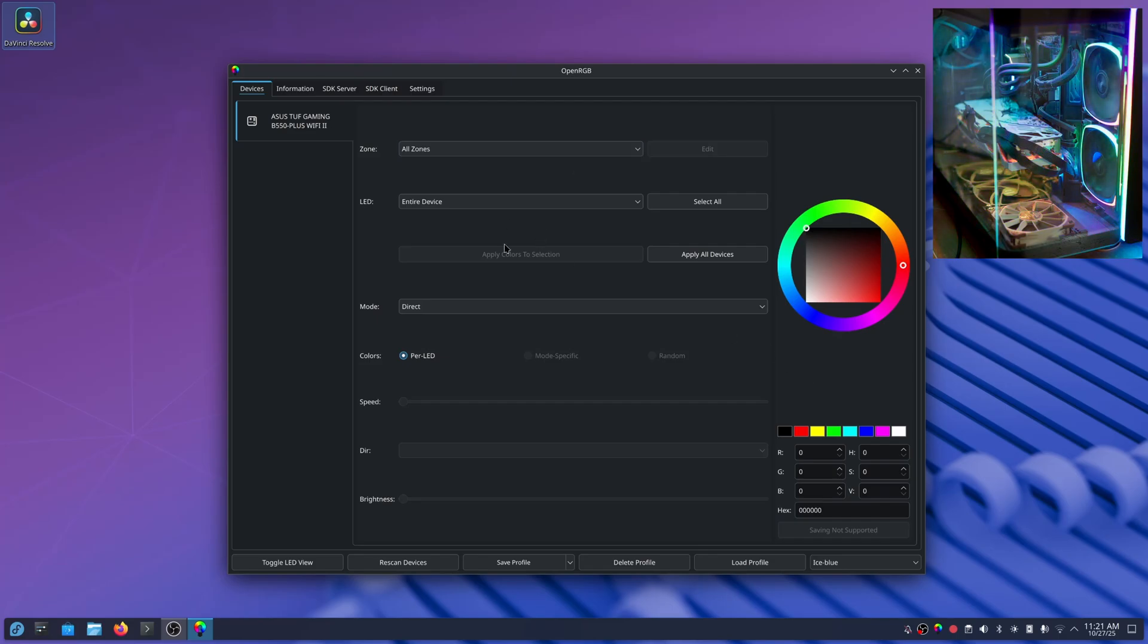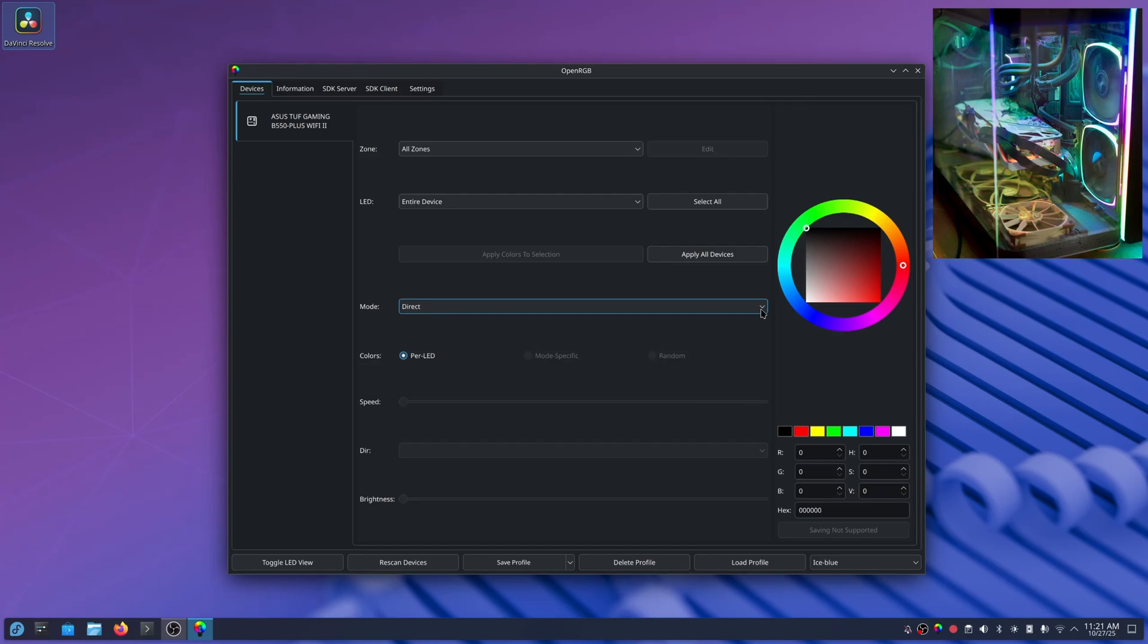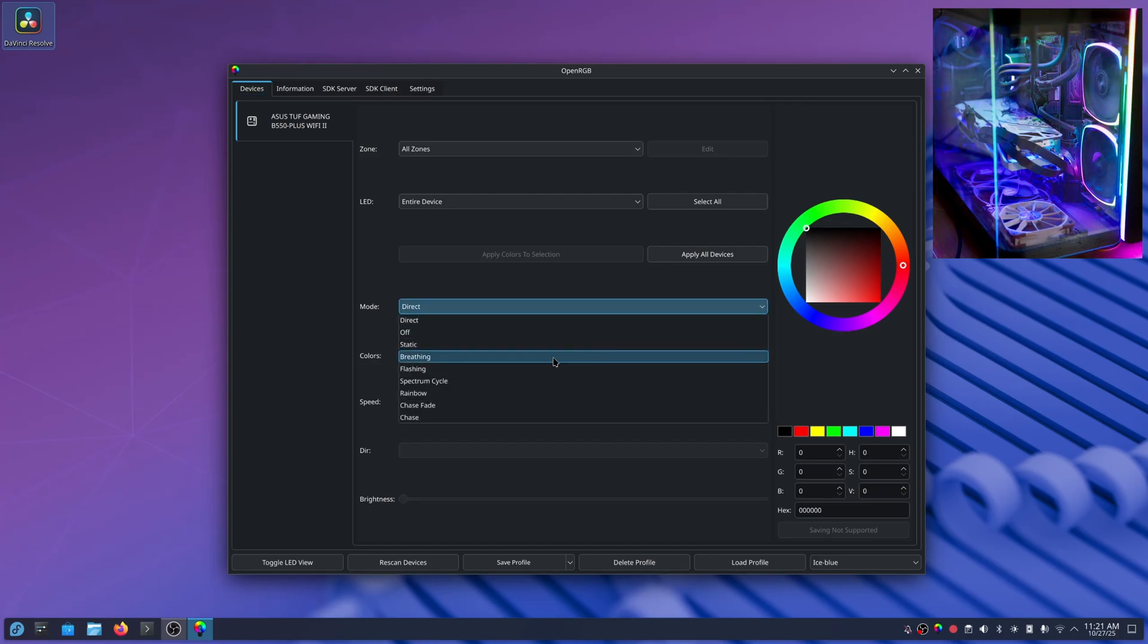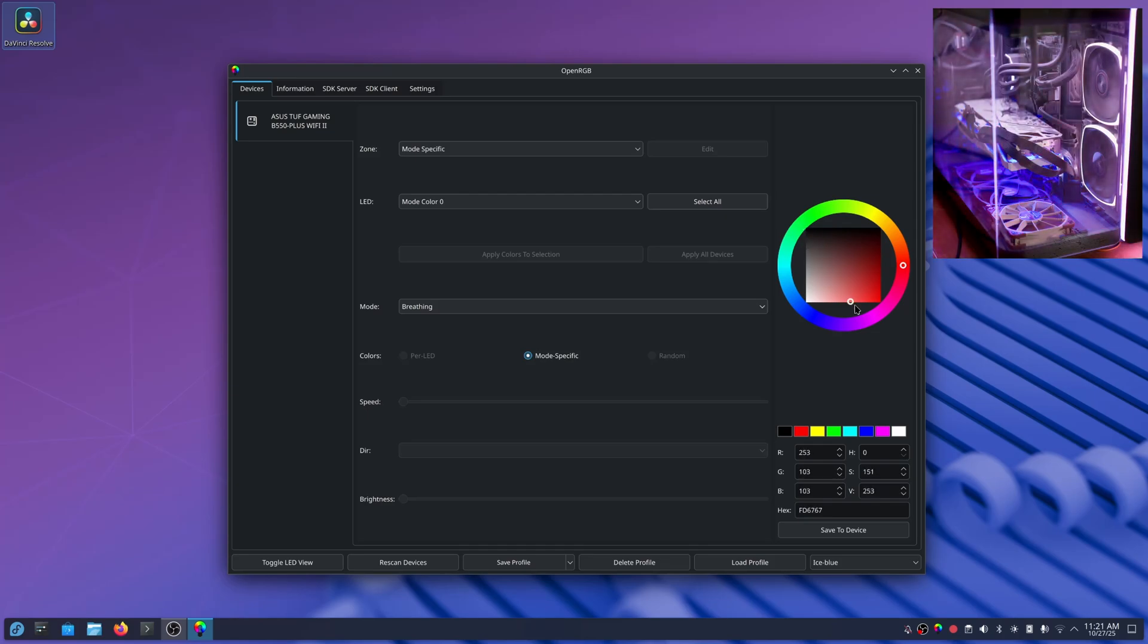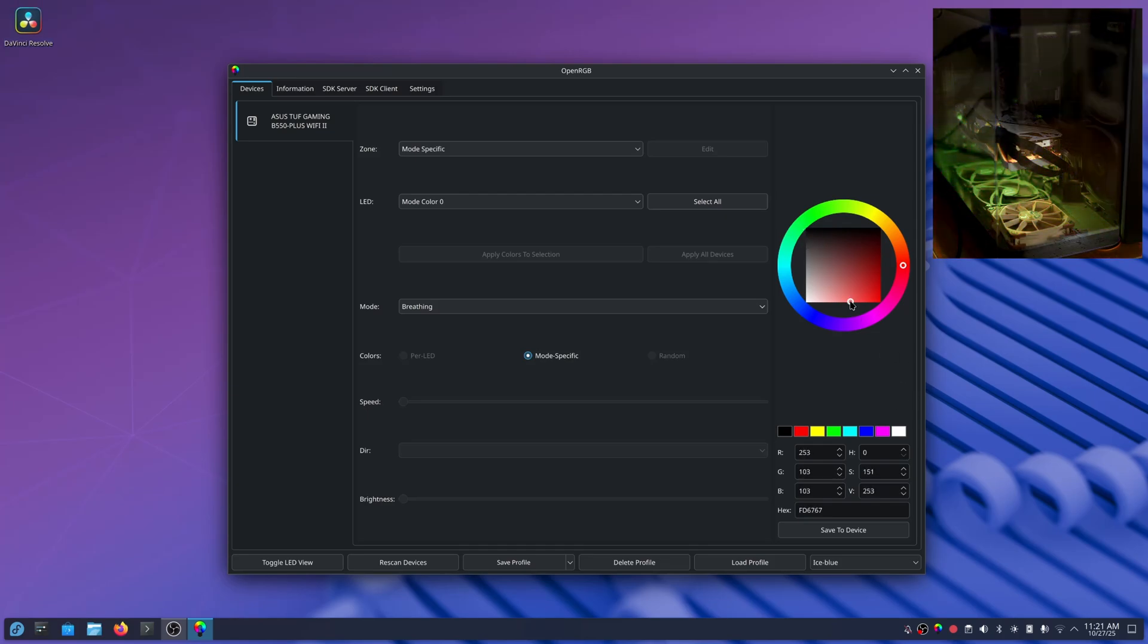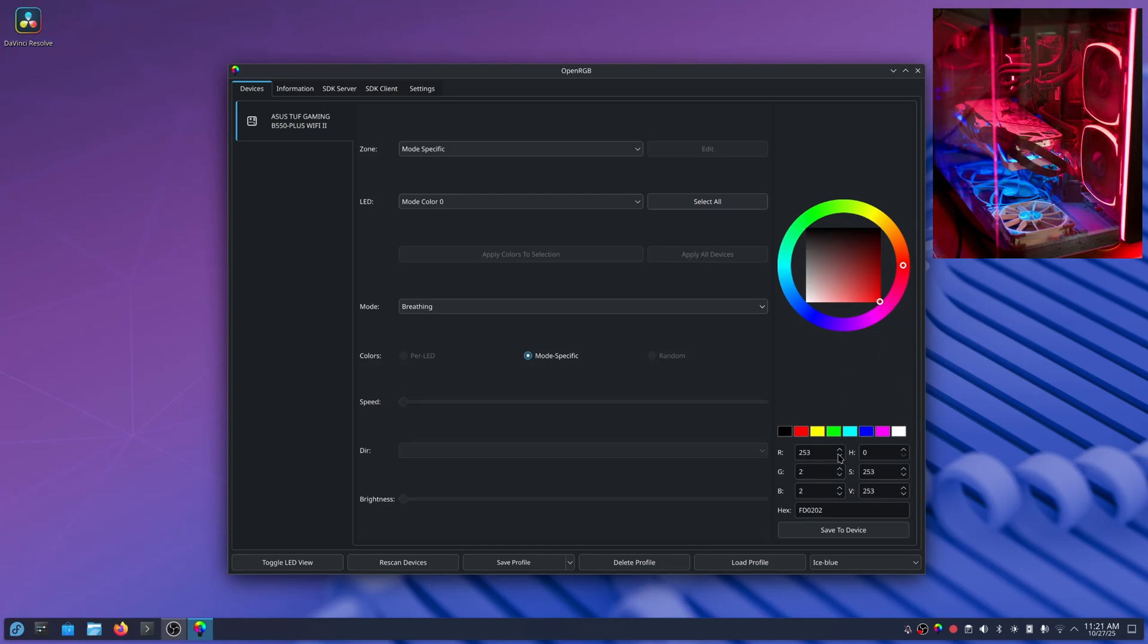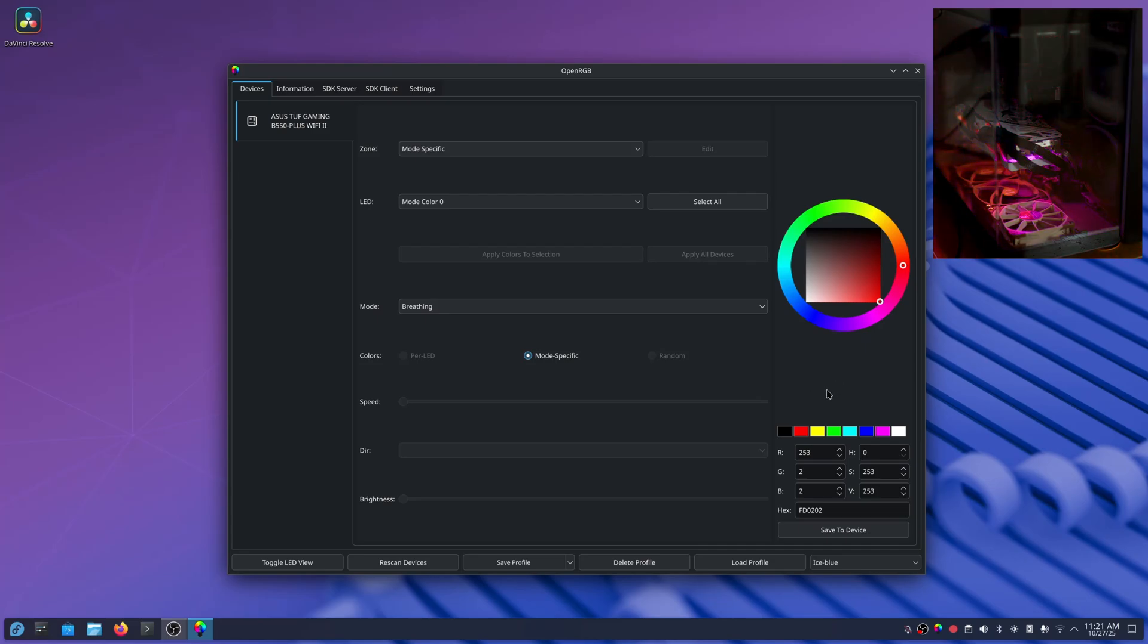So I have it set to all zones, but I just want to show some modes that it can do. You can do breathing and you have to change that to a brighter setting to get it to actually work. I don't know why it does that.